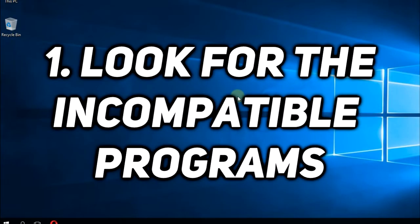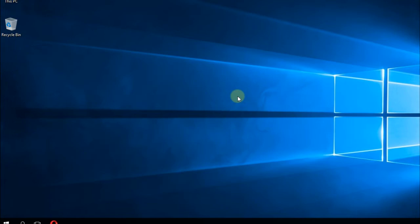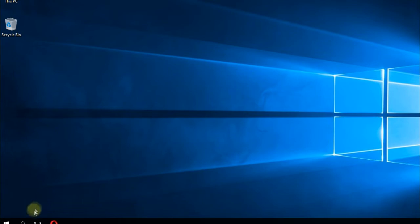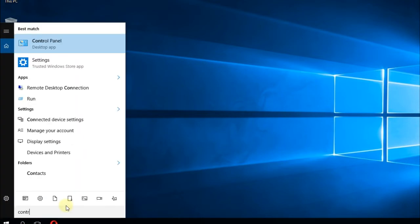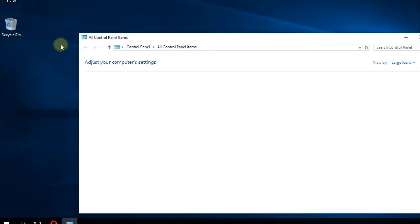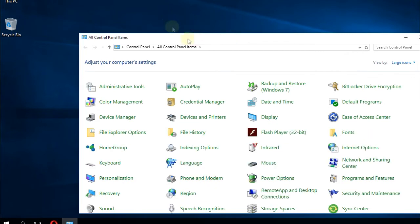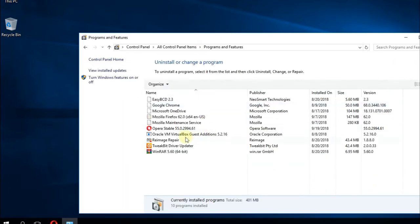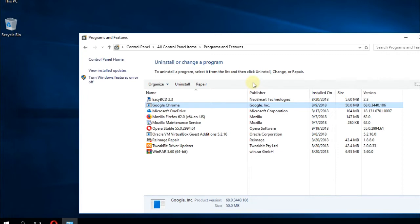Firstly, you can look for the incompatible programs yourself. Maybe Windows will automatically warn you about the program that is not compatible with the update and you can just go to the Control Panel and uninstall it. To uninstall a program, you just have to go to the search box and type in 'control,' click on Control Panel to open the old Control Panel, and in Control Panel you're going to have to go to Programs and Features. Here in Programs and Features, you can select a program and click on uninstall. That's how you uninstall a specific program.